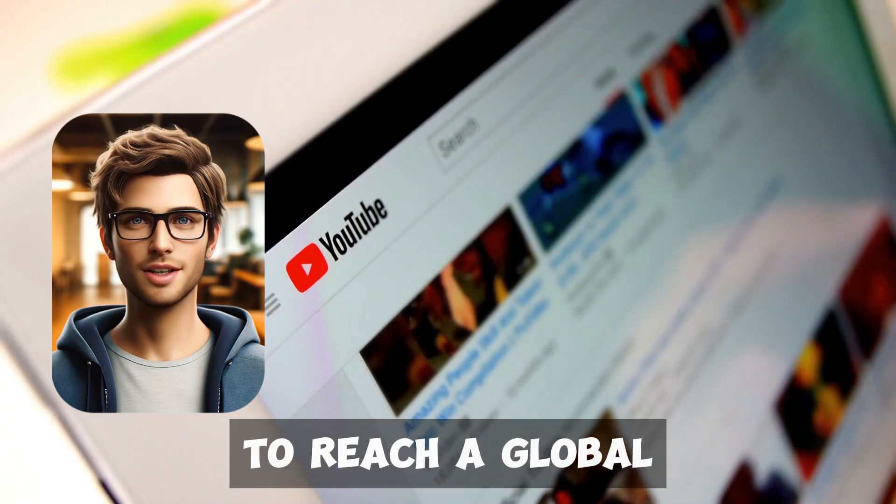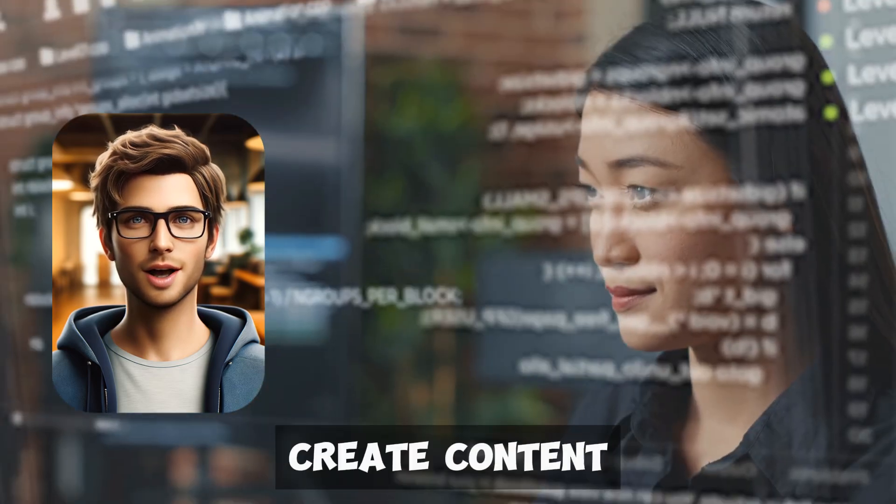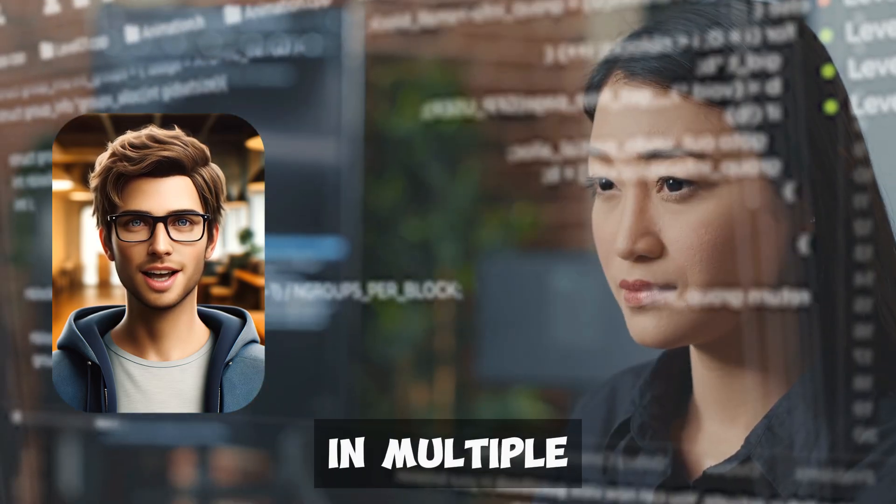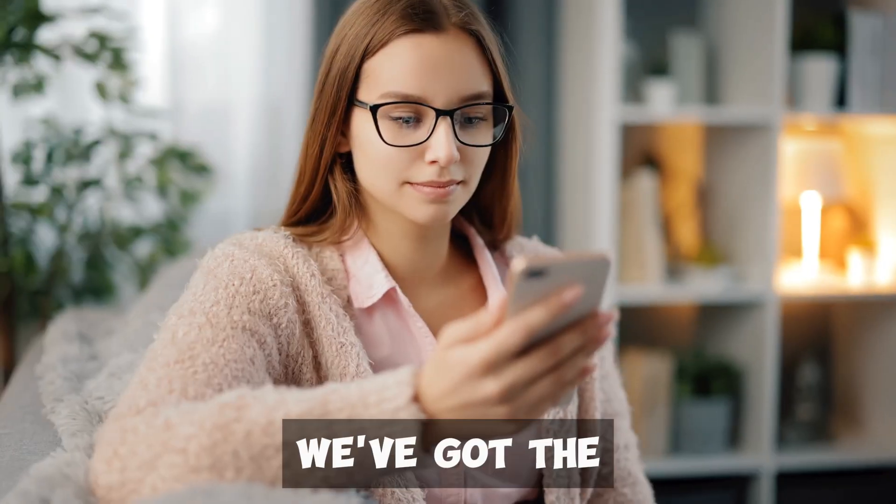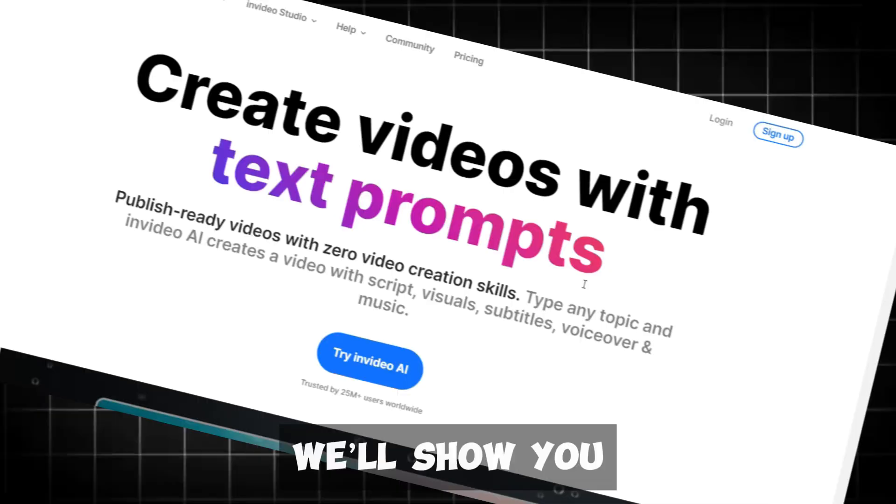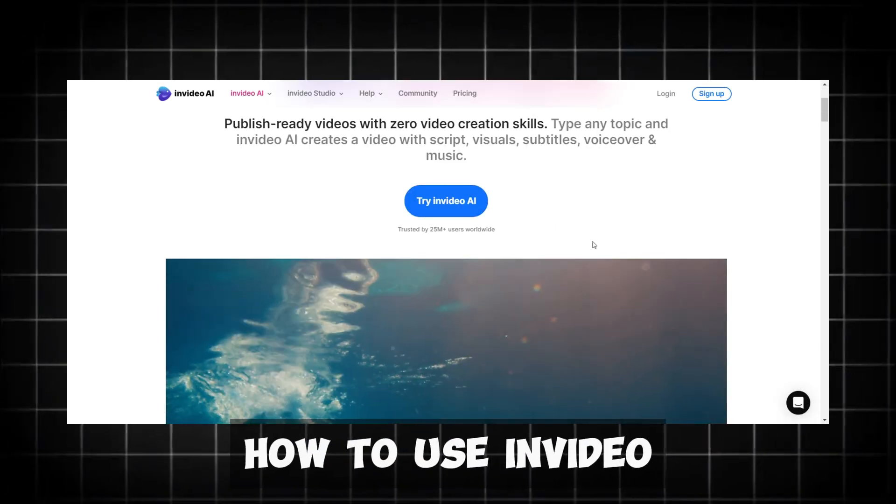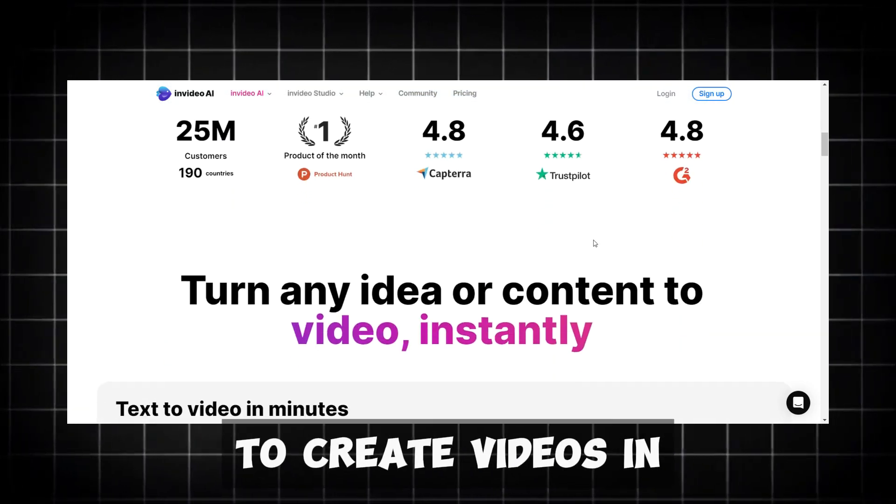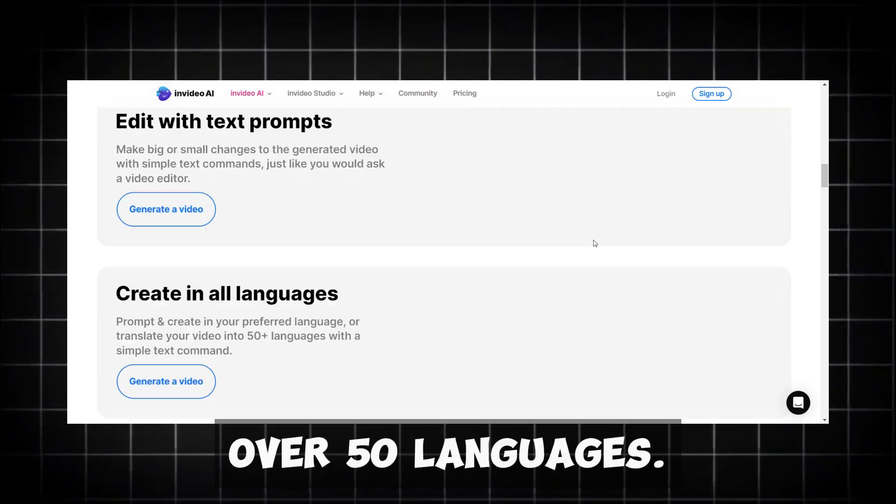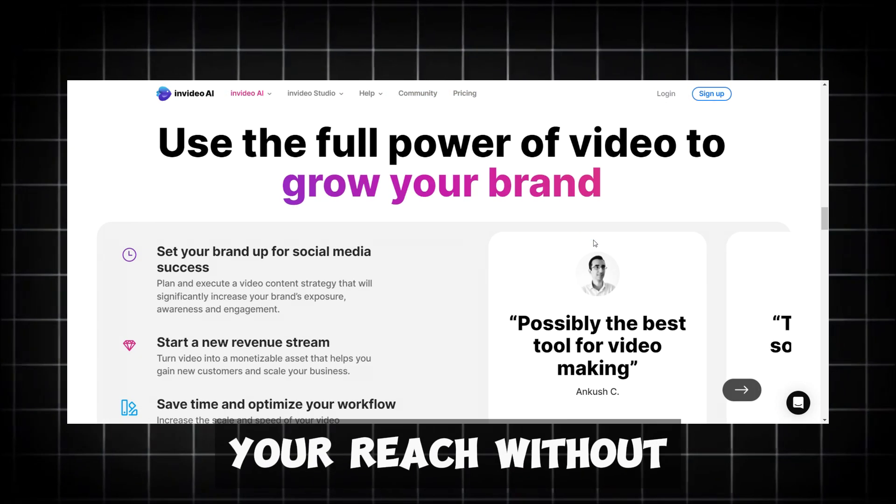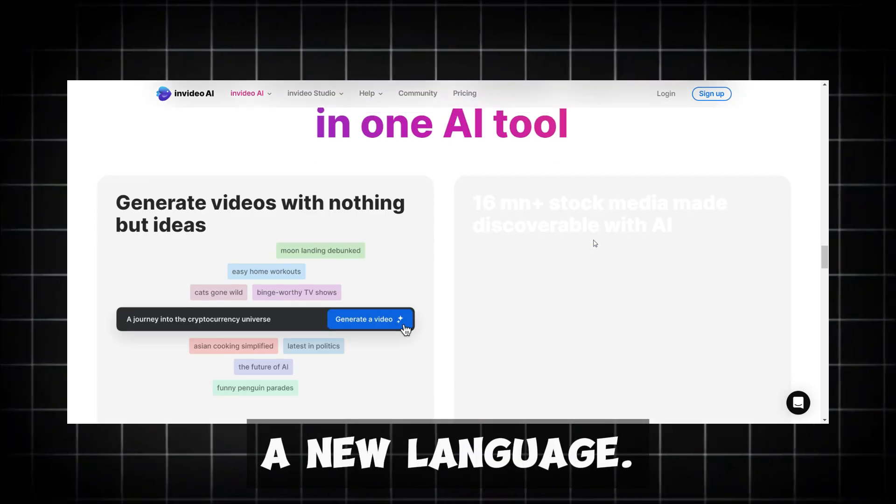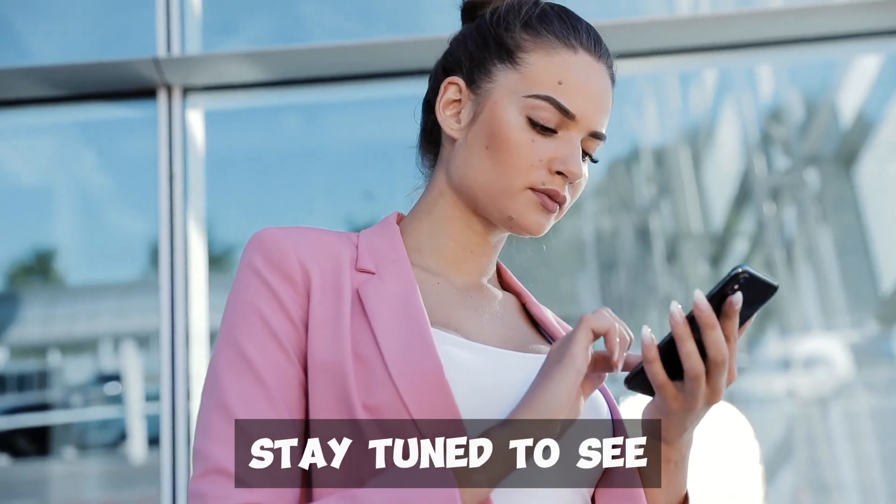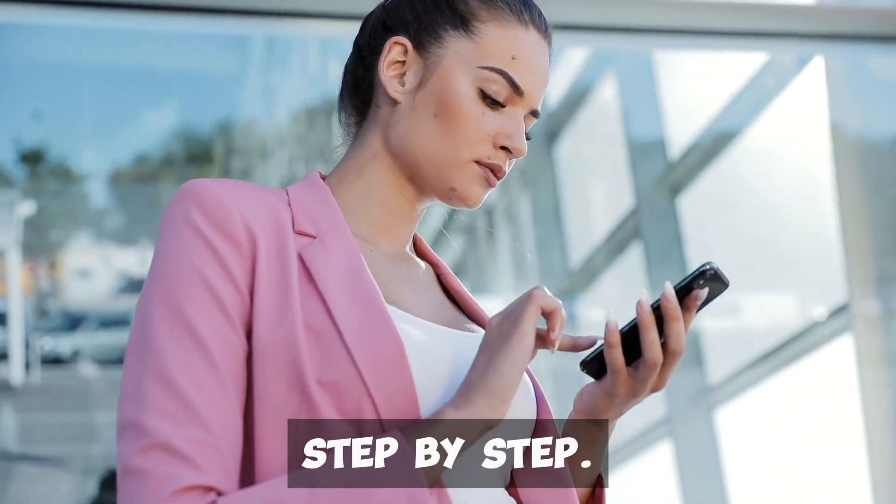Are you struggling to reach a global audience with your videos? Do you want to create content in multiple languages easily? We've got the solution for you. In this video, we'll show you how to use InVideo AI's new feature to create videos in over 50 languages. Imagine expanding your reach without needing to learn a new language. Stay tuned to see how this powerful tool works step by step.